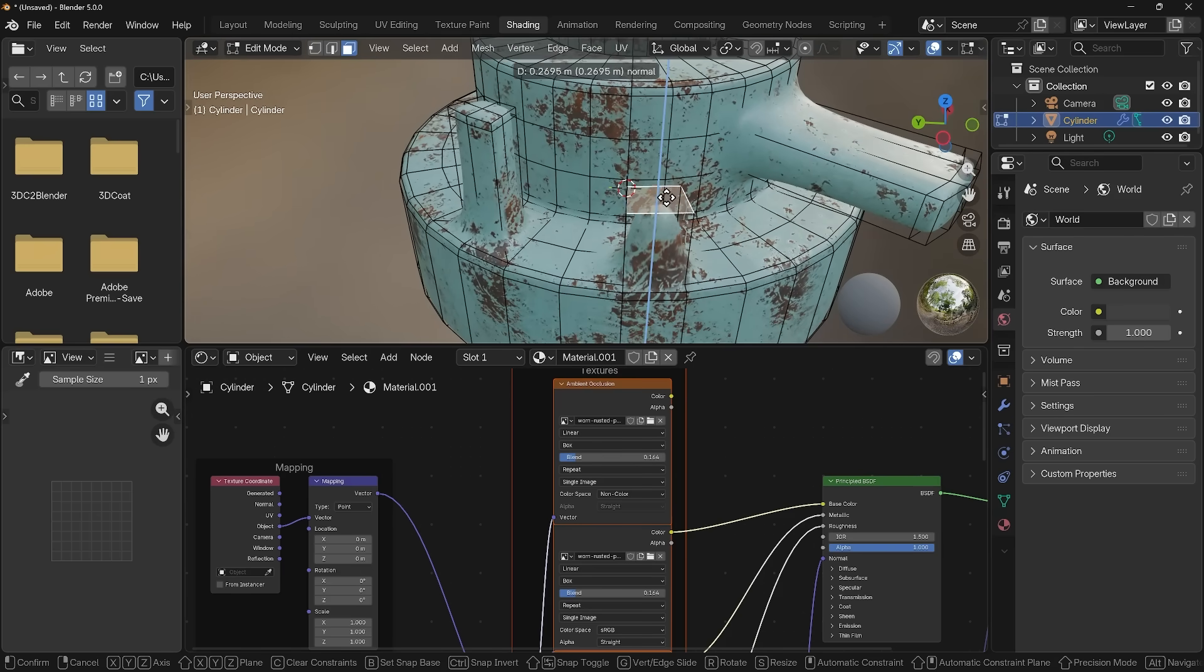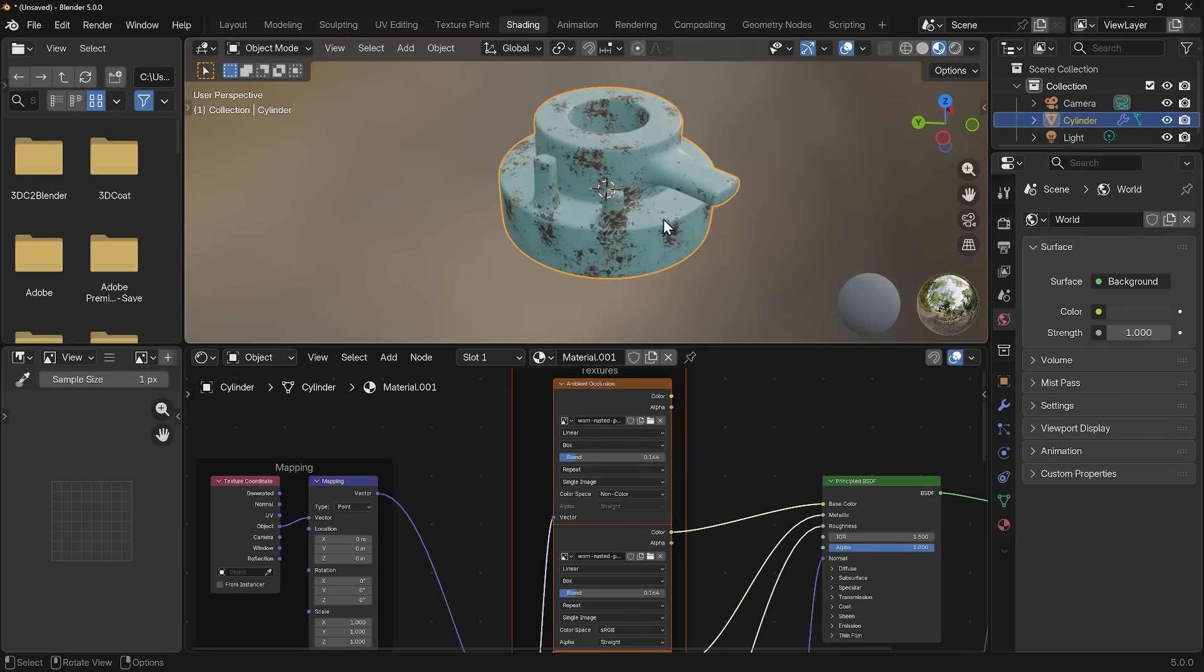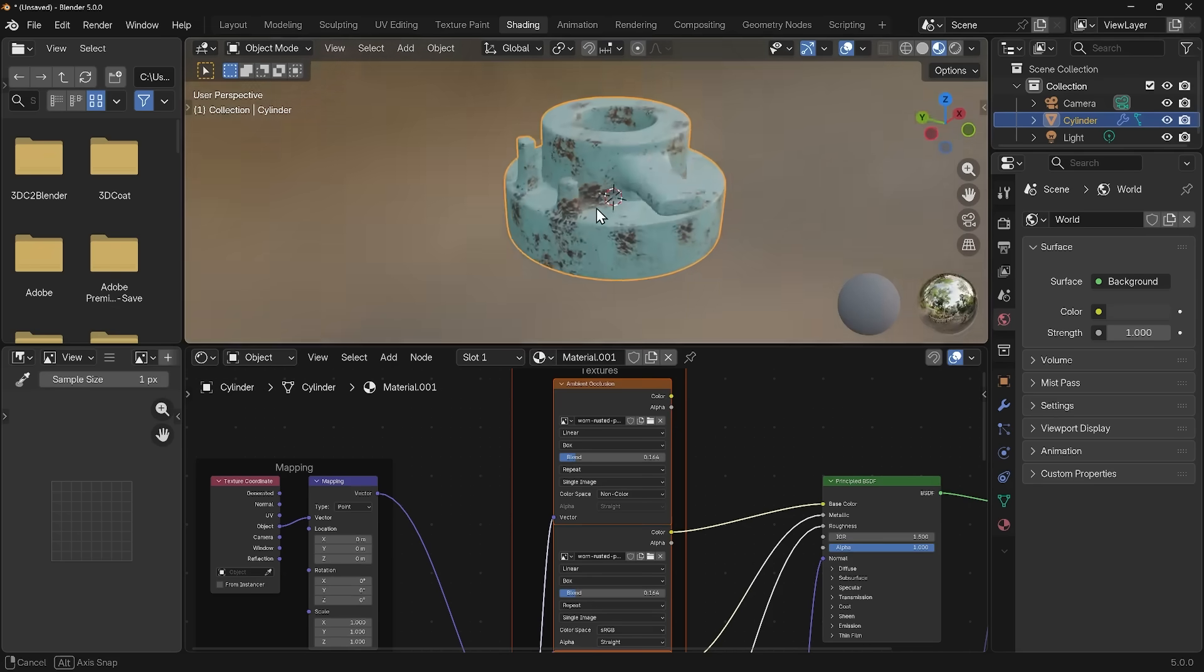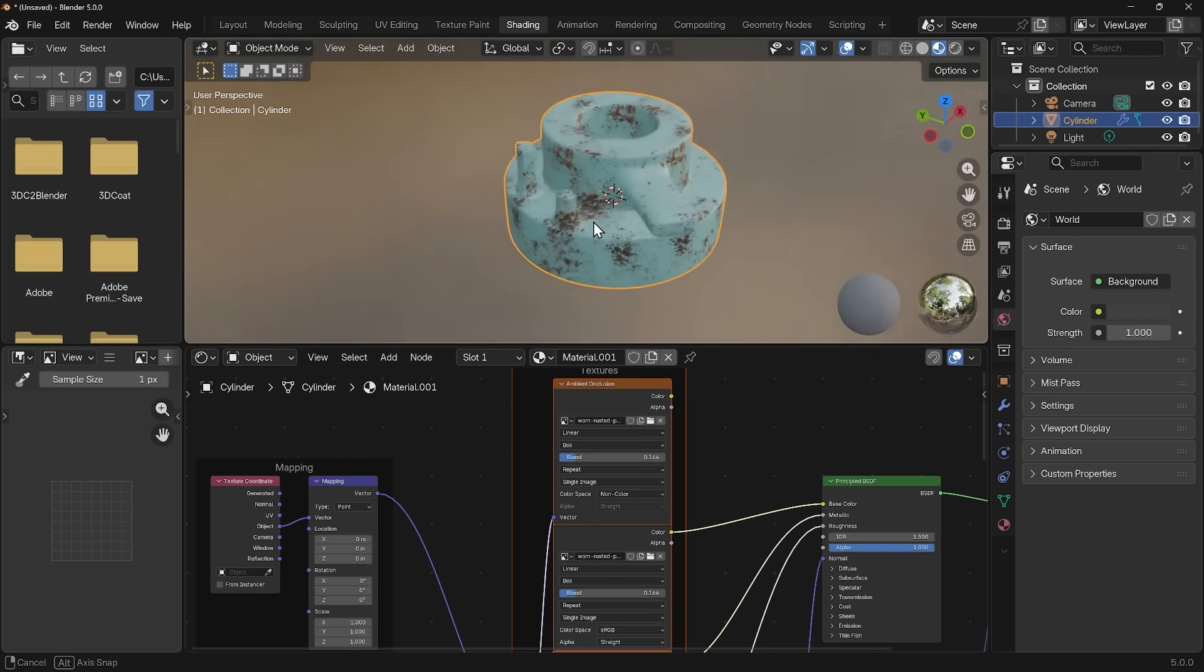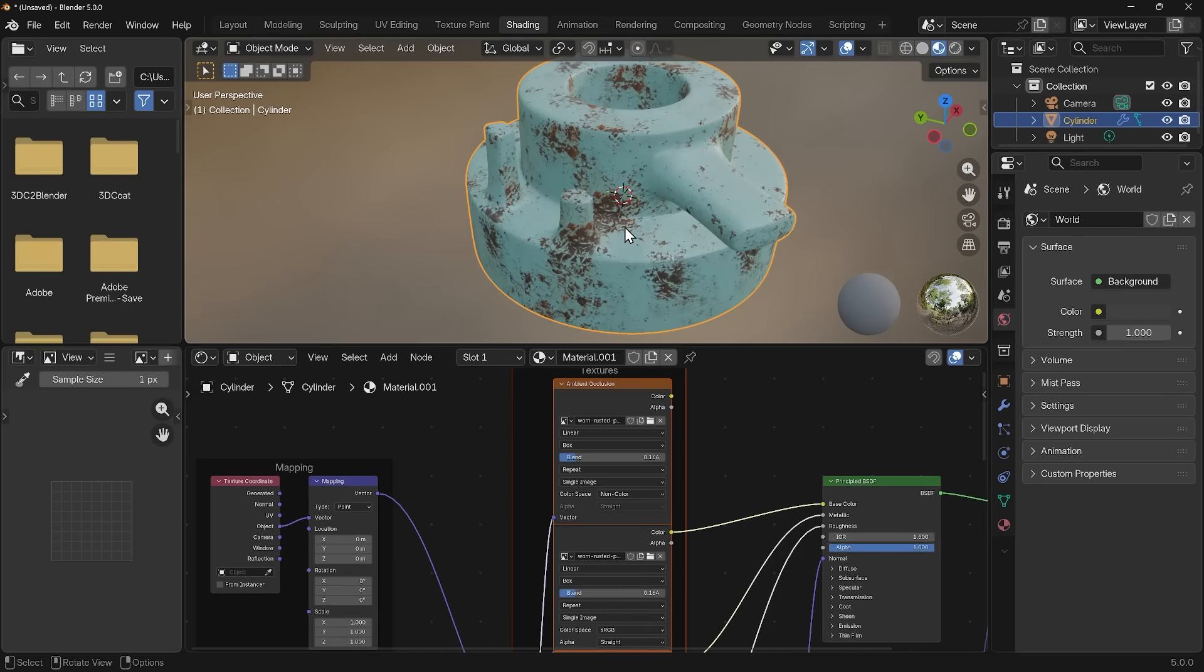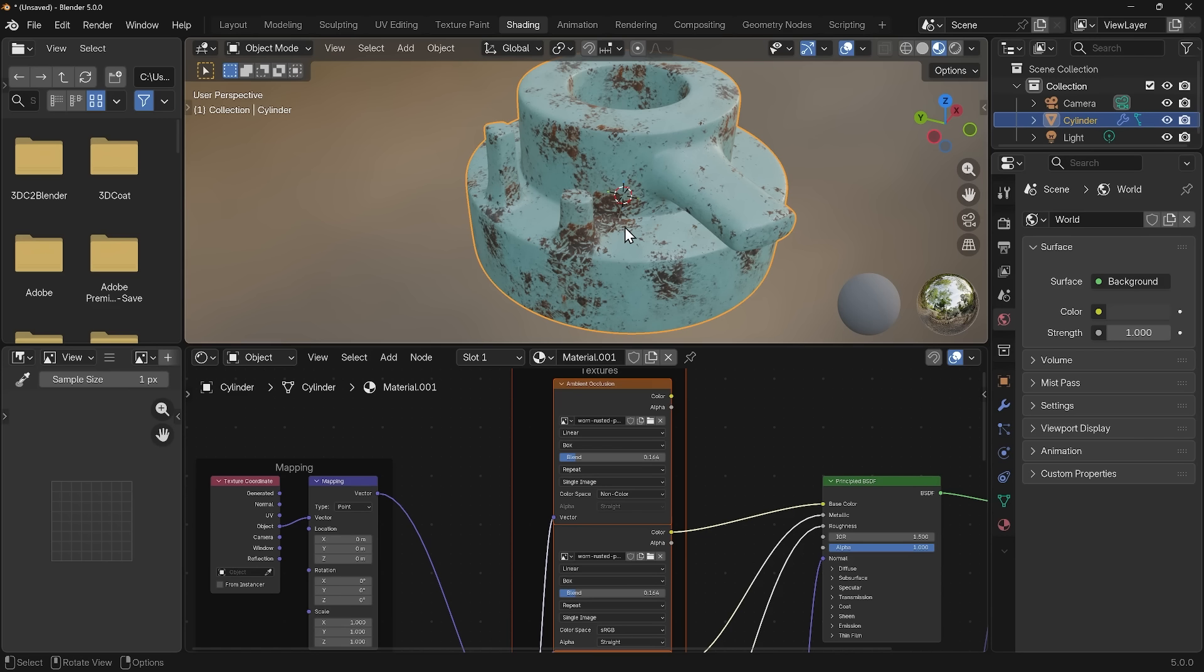So there we have it. That is Box Projection. It's a really nice quick simple way to add textures to your objects without needing to unwrap. Now yes, there are limitations to this. If you want to export this to a game engine or something like that you will need to unwrap and bake out the textures. So it does have its limitations. Although with this technique you can build your object, see exactly what it's going to look like, and then unwrap and bake this result onto that unwrap.